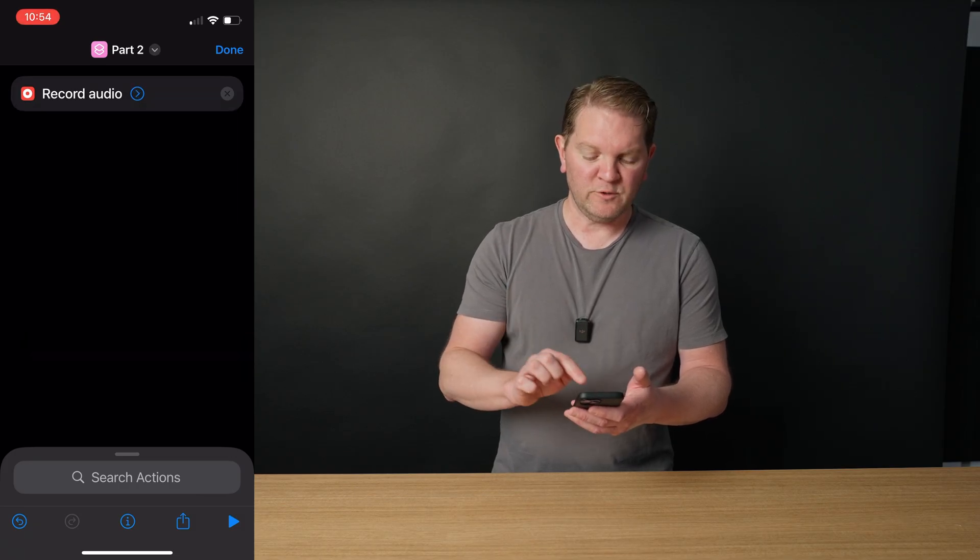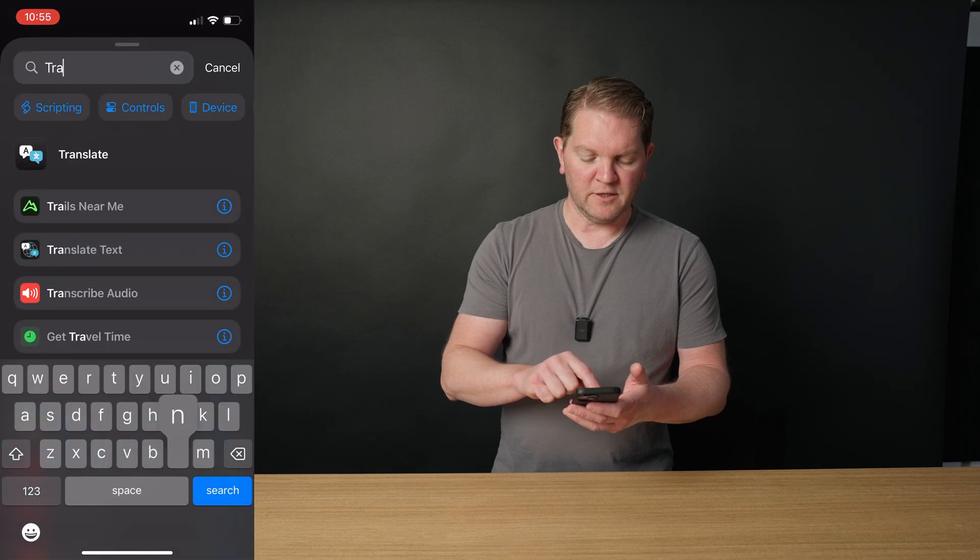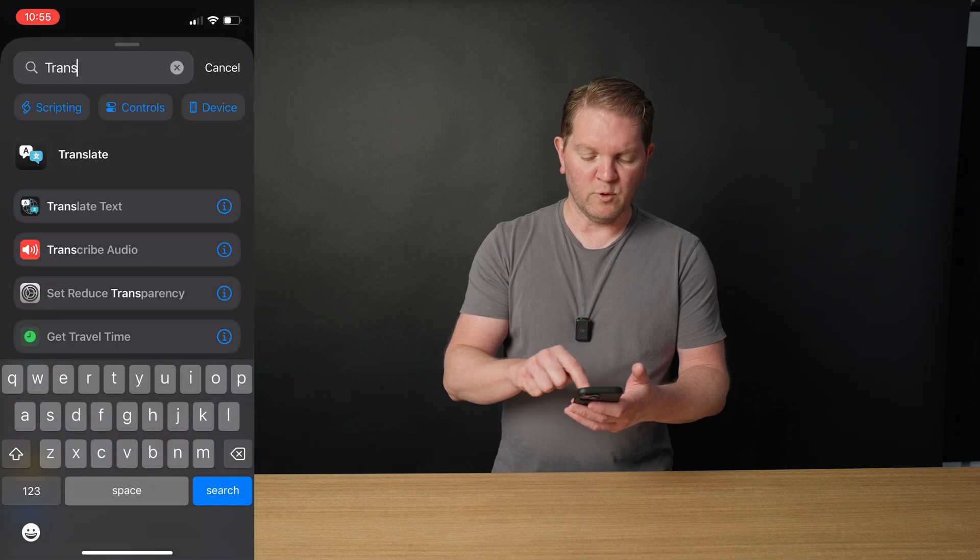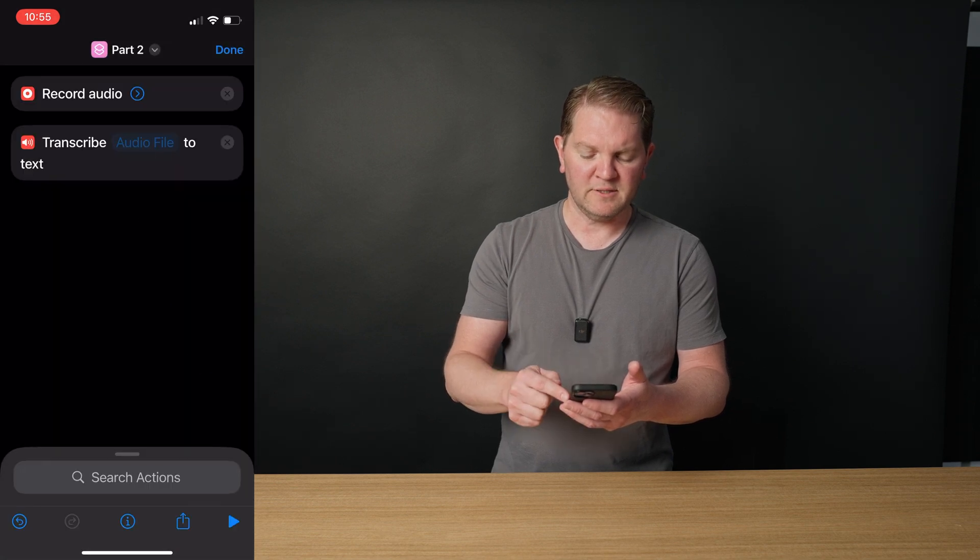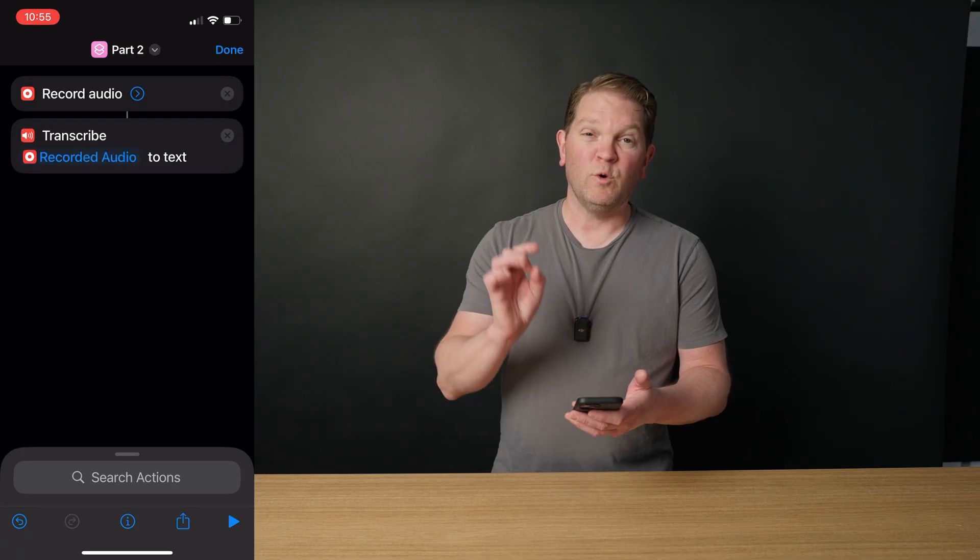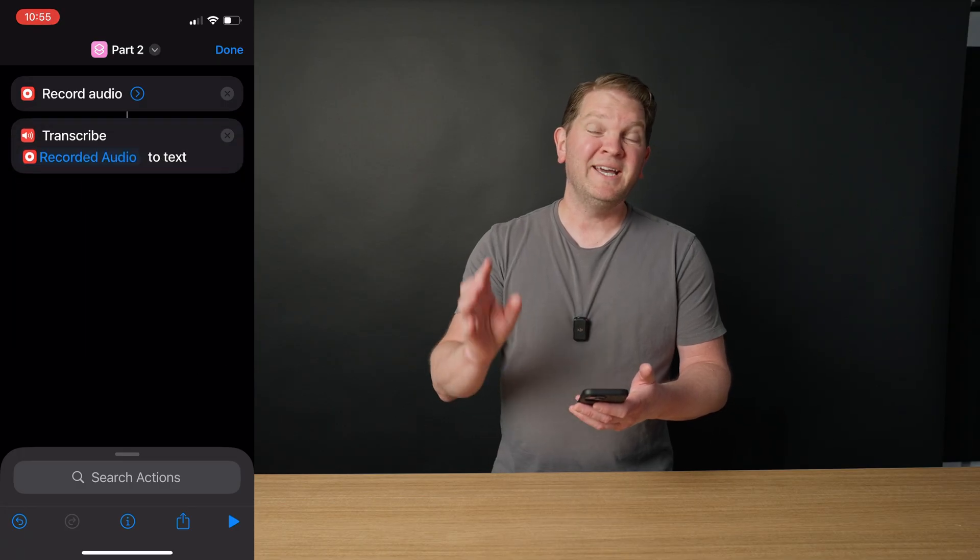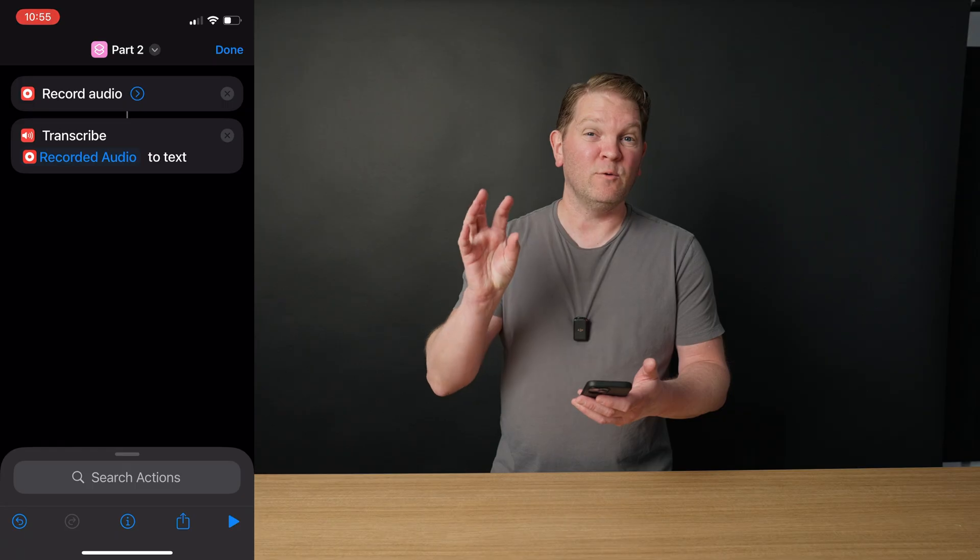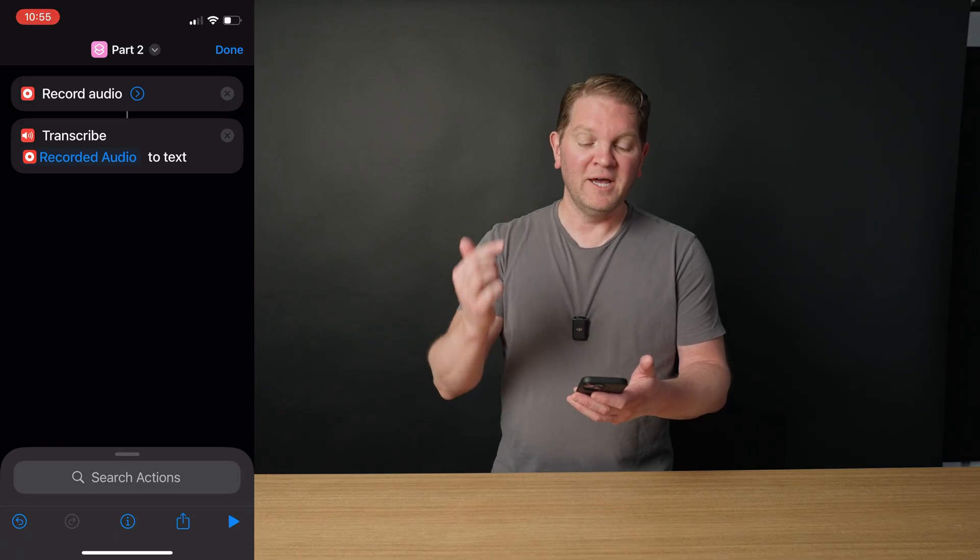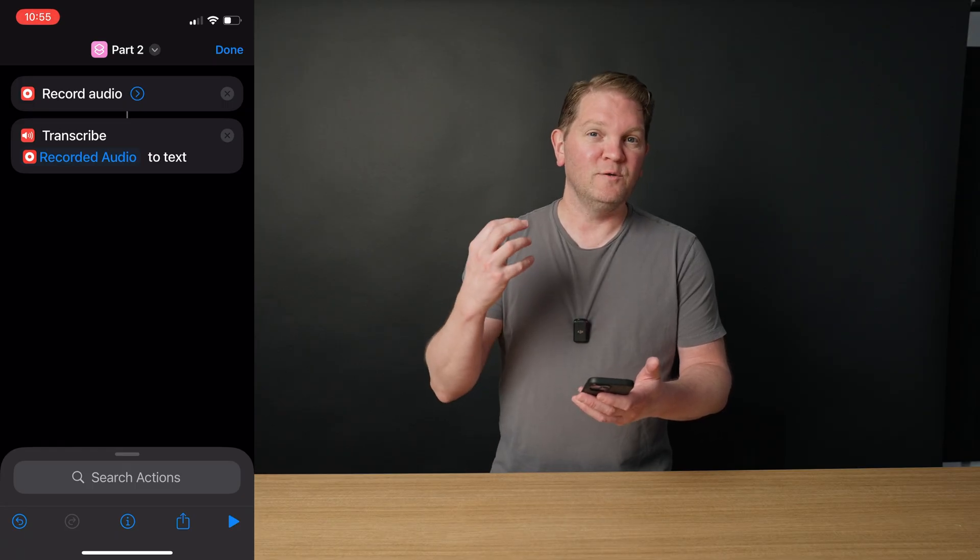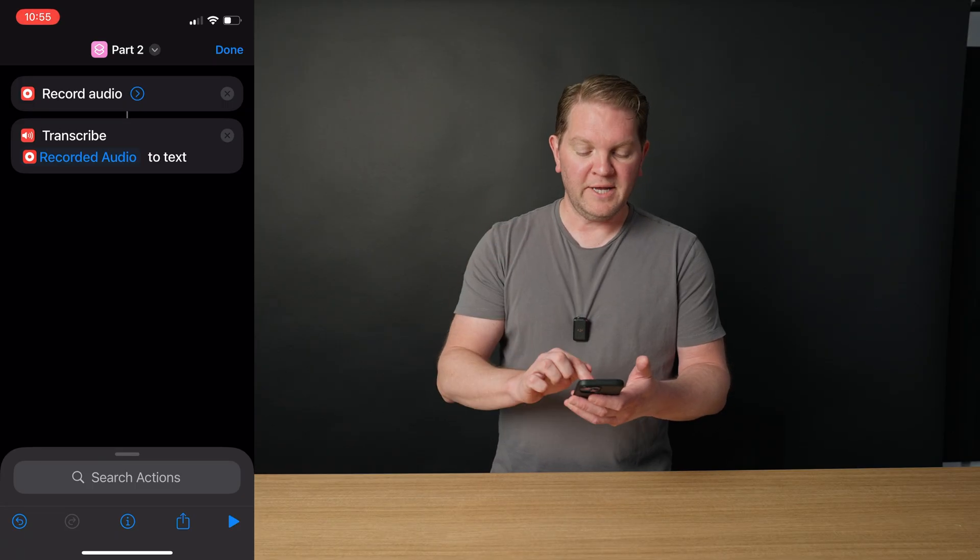The next action we're going to add is the transcribe audio action. Tap on that, long press on audio file, and then choose recorded audio. What this is going to do is take the speech that we spoke into the phone and it's going to turn that into text.